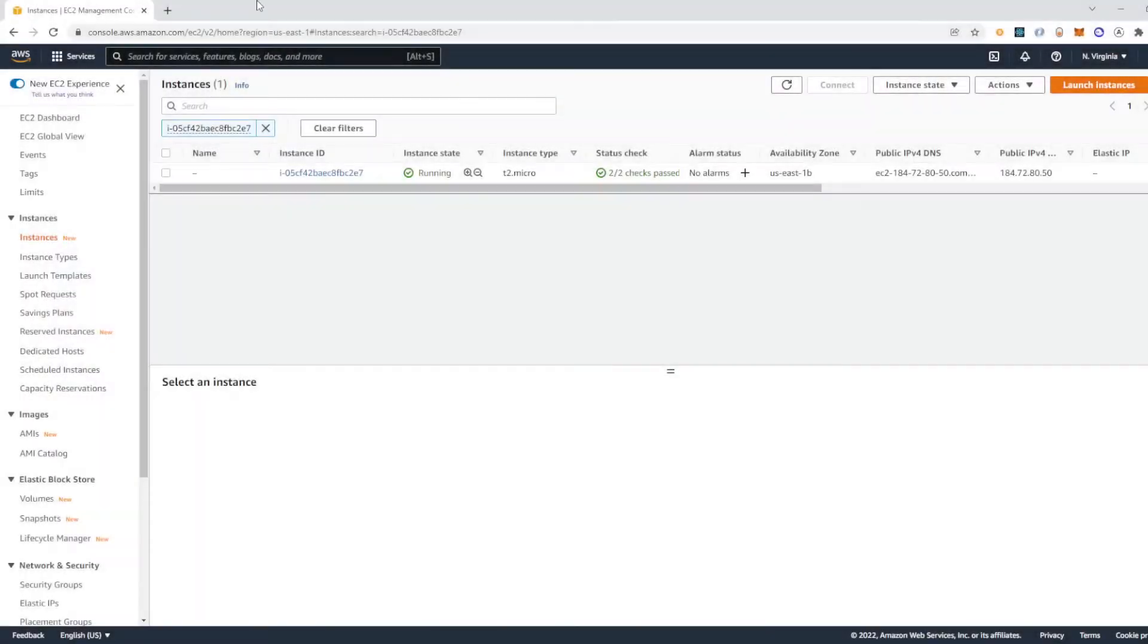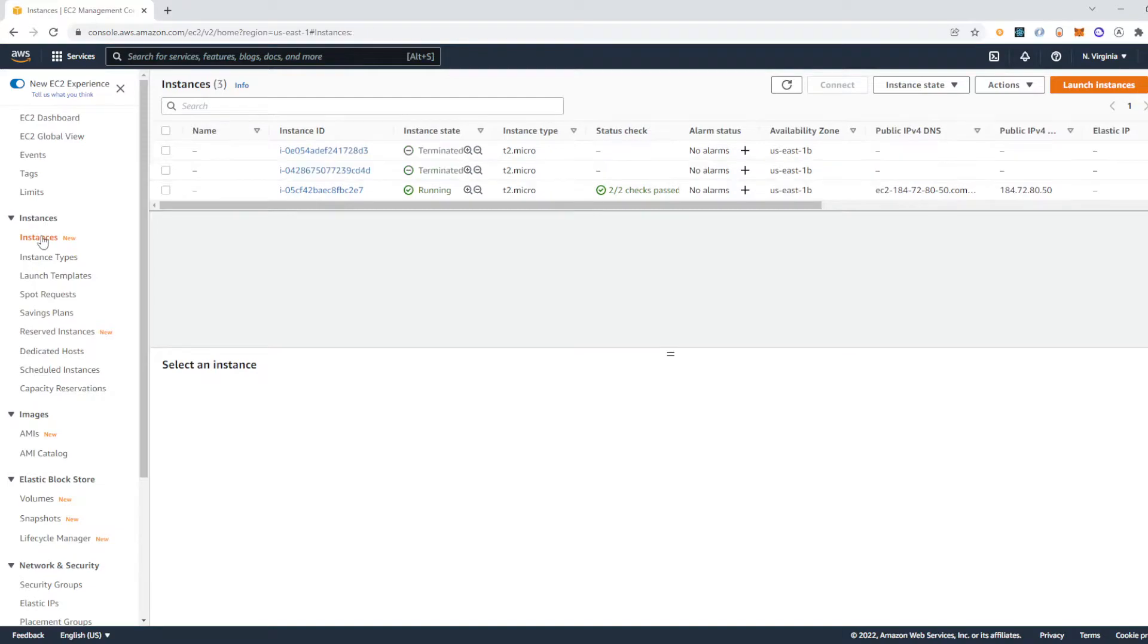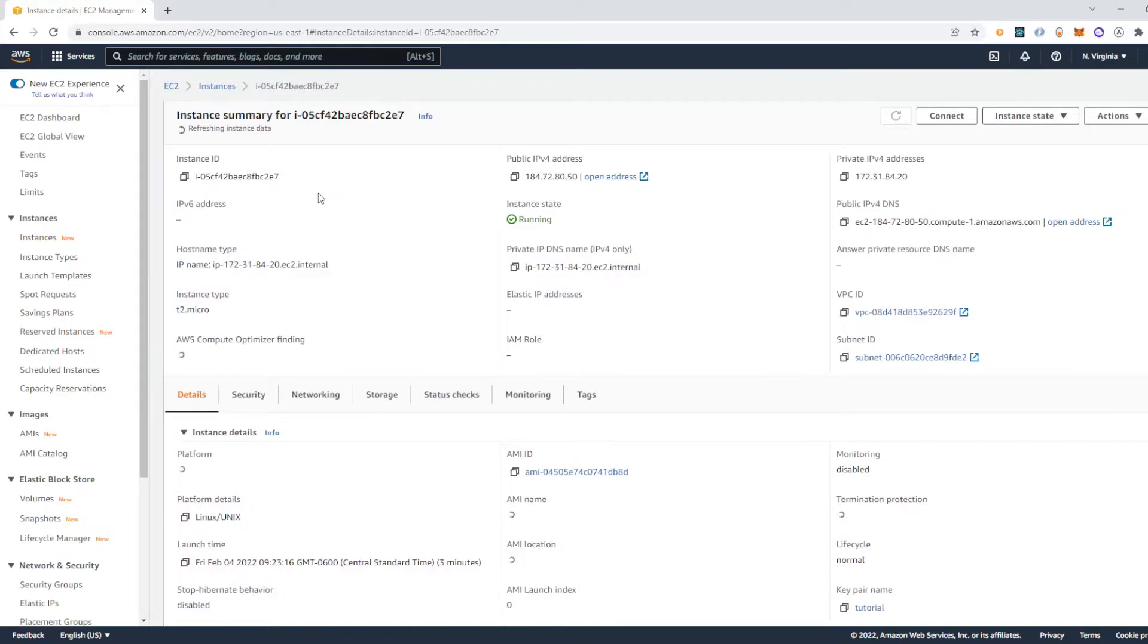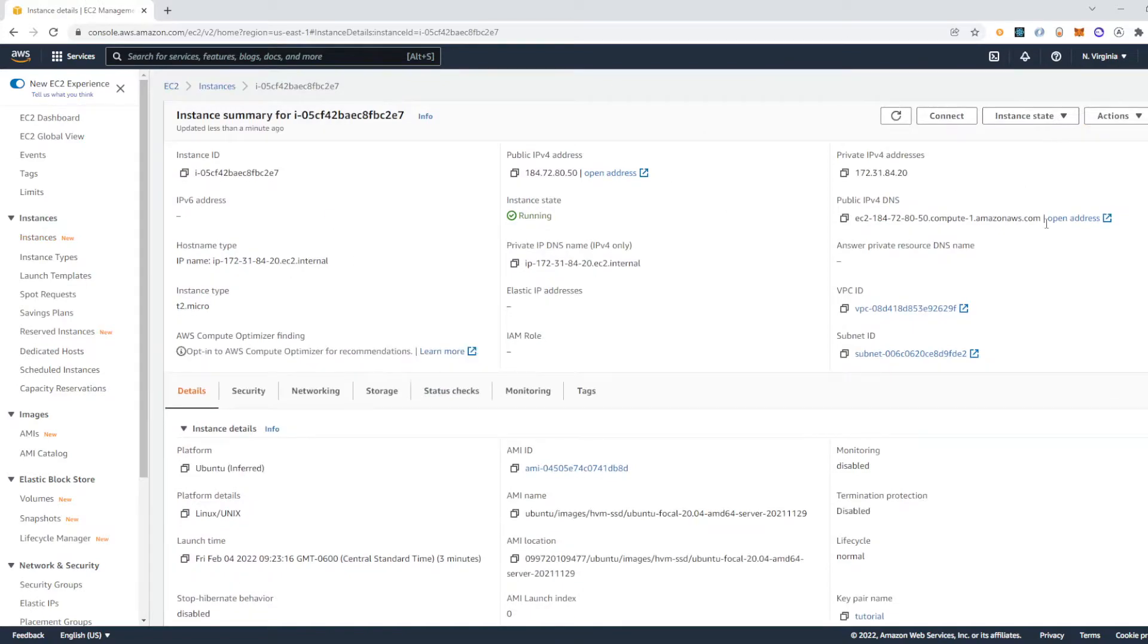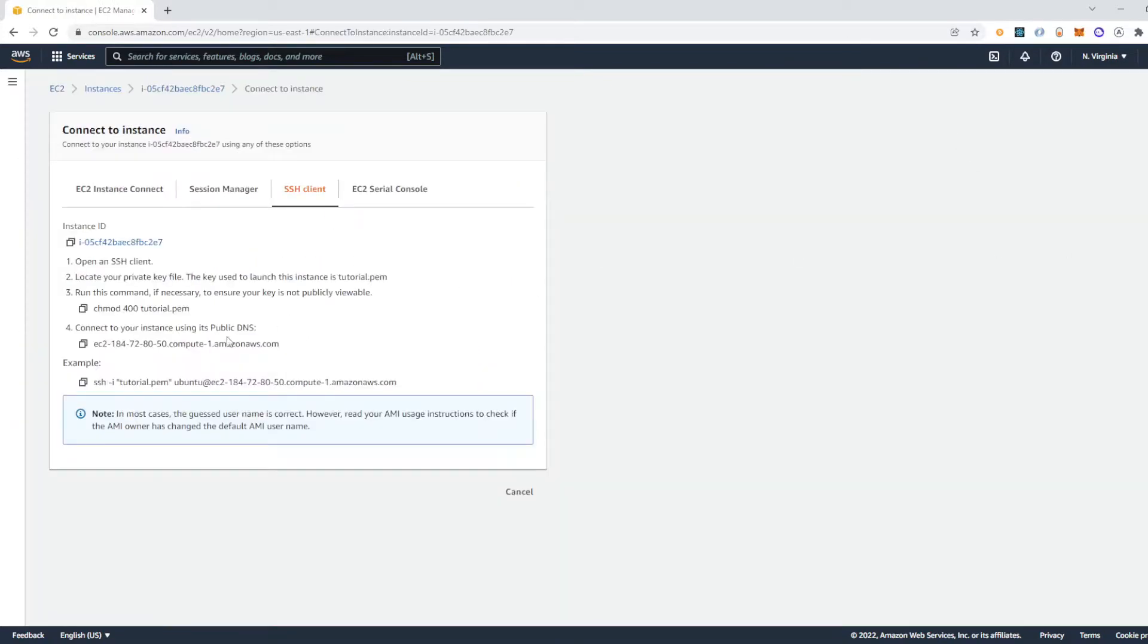So now our EC2 instance is running and you can get to this screen by coming over here and clicking on this link. So I'm going to click on this instance ID and that'll bring up some information right here. And then I'm going to click connect and then I'm going to copy this.